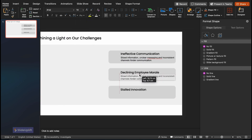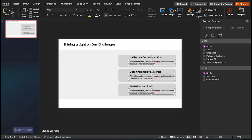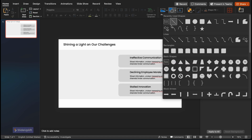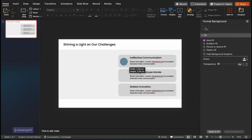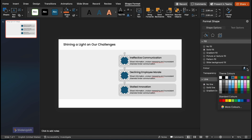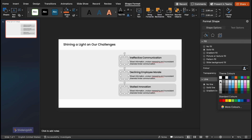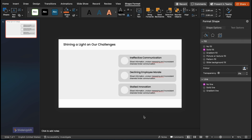Now that you've got your content on the screen, it's time for the fun bit. Add a circle and duplicate it until you have one for each point. Select all circles and open shape format, then change the color border as you wish. We're setting the color to white so it creates a contrasting backdrop for the icons that we'll be adding later.